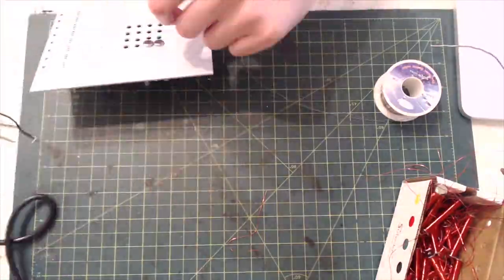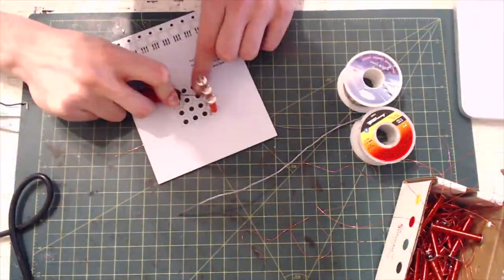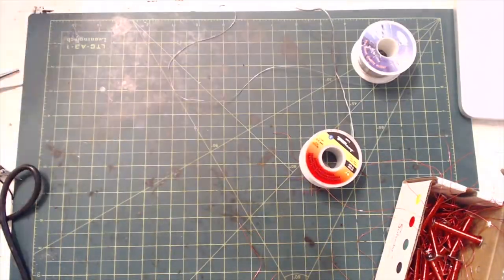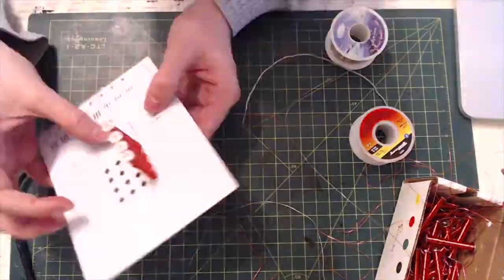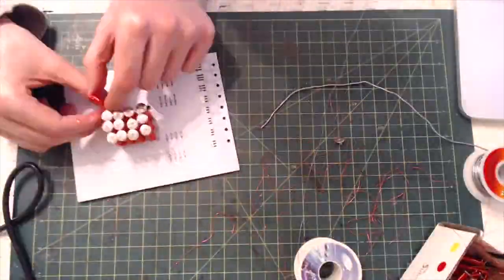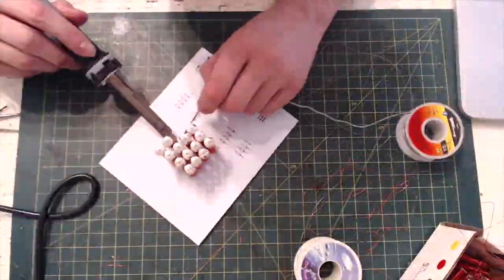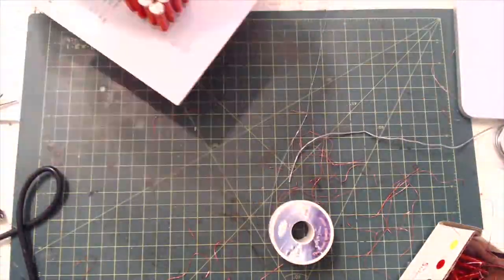For starters I soldered my electromagnets to my PCB. I forgot to include the holes in my Gerber file to hold the electromagnets, so I had to drill them myself. This caused it to be a little bit uneven, but it did the job fine.